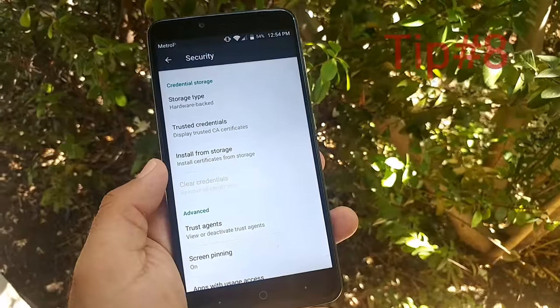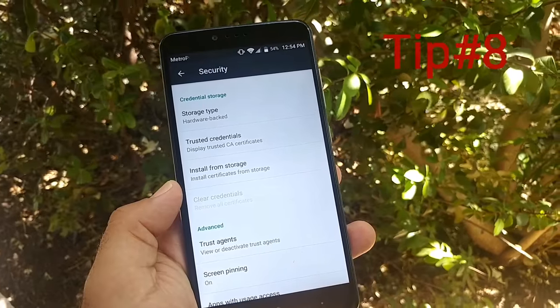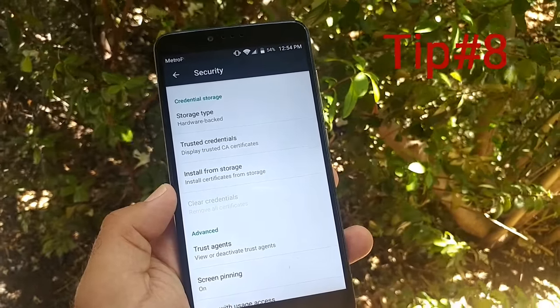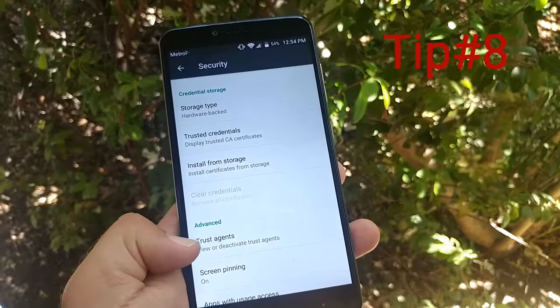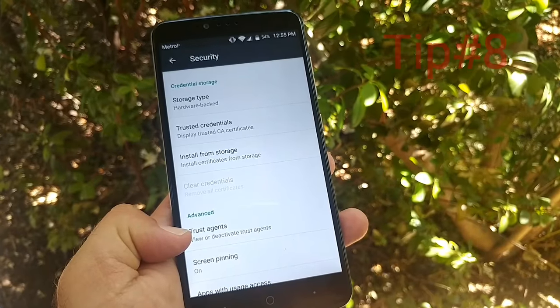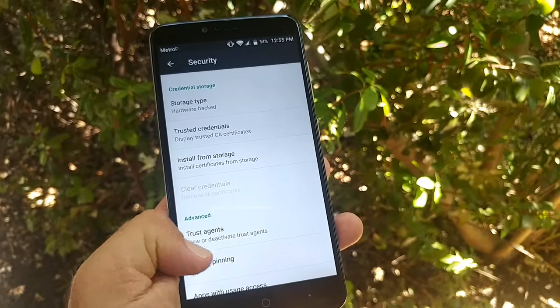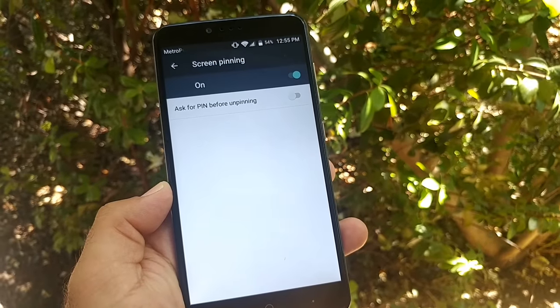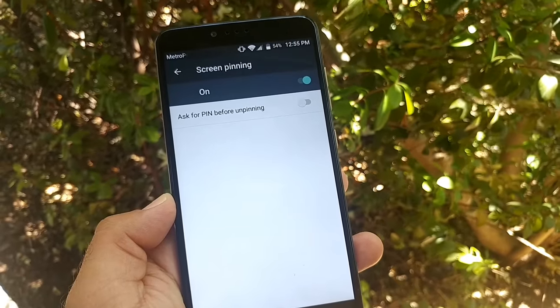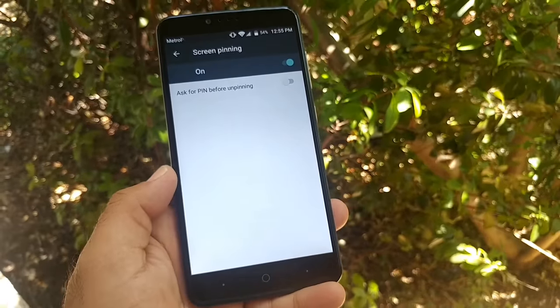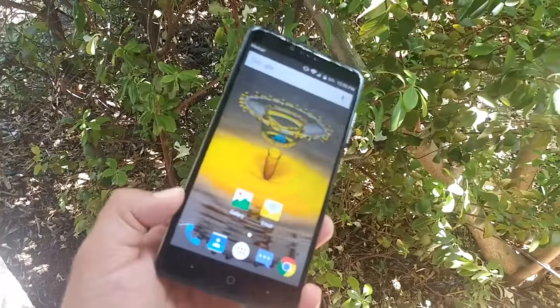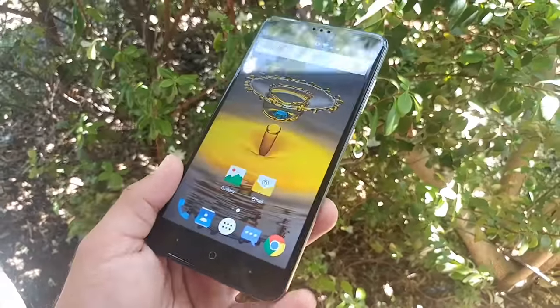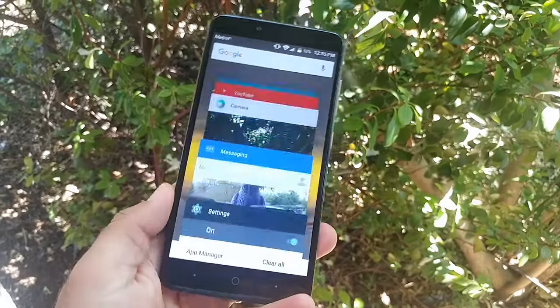For the last tip of the day, go into Settings, into Security, and then Screen Pinning. Mine is already enabled and I'll show you what screen pinning is. Go into recent apps. You got that pin now.